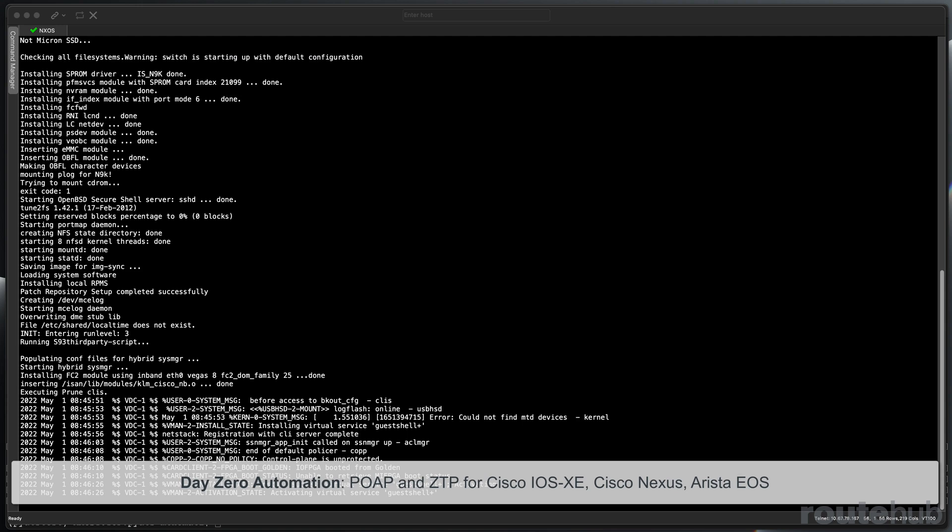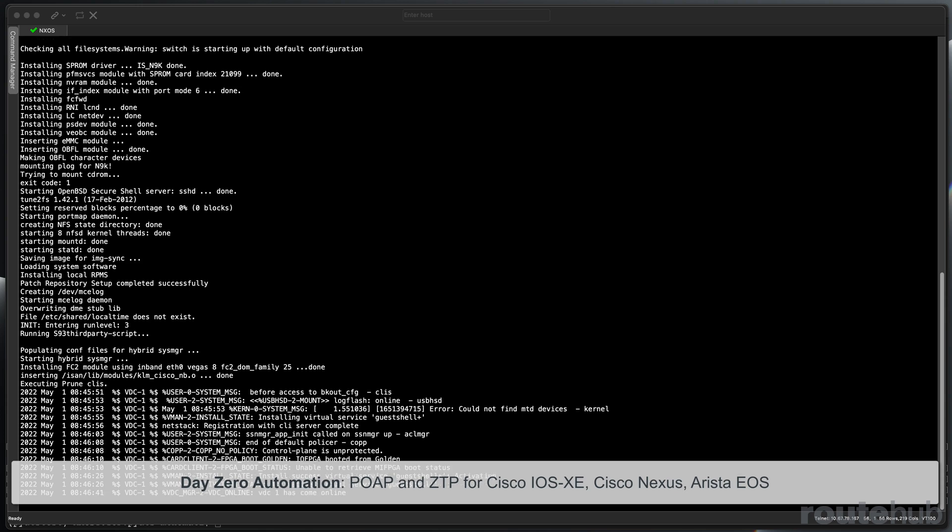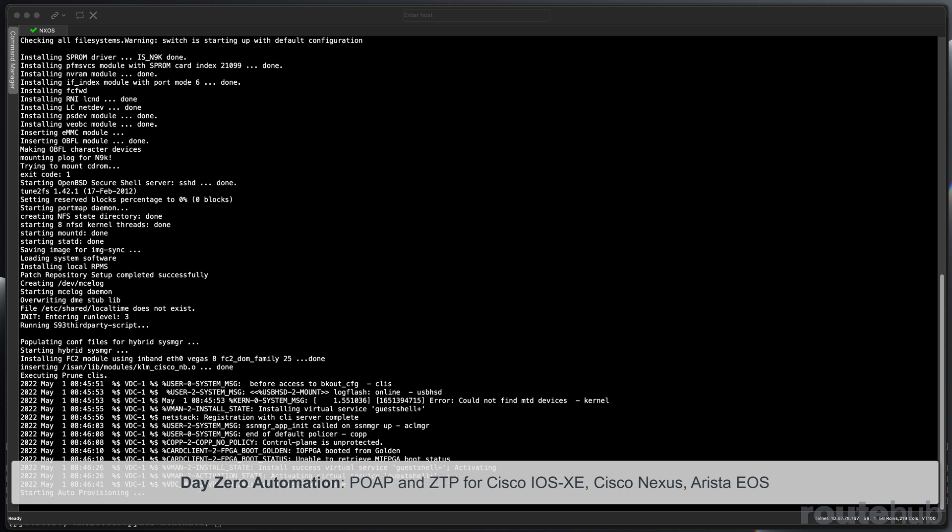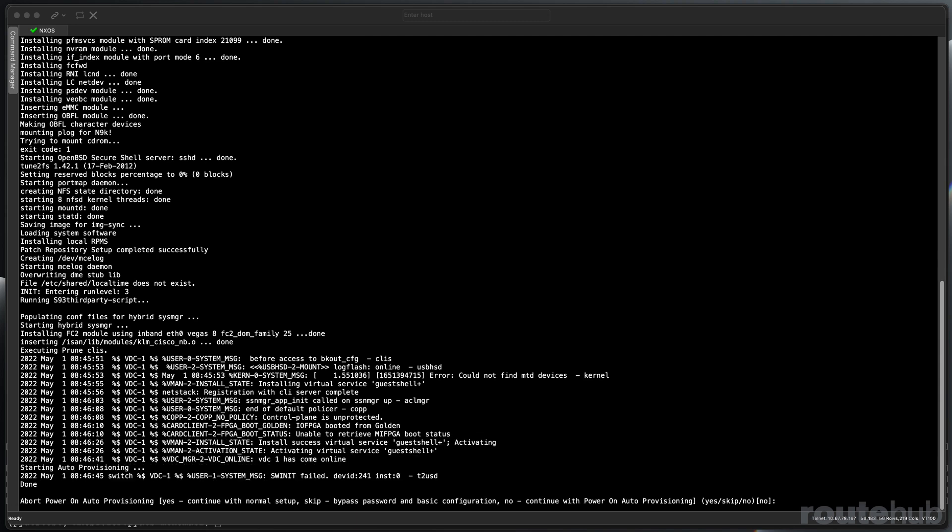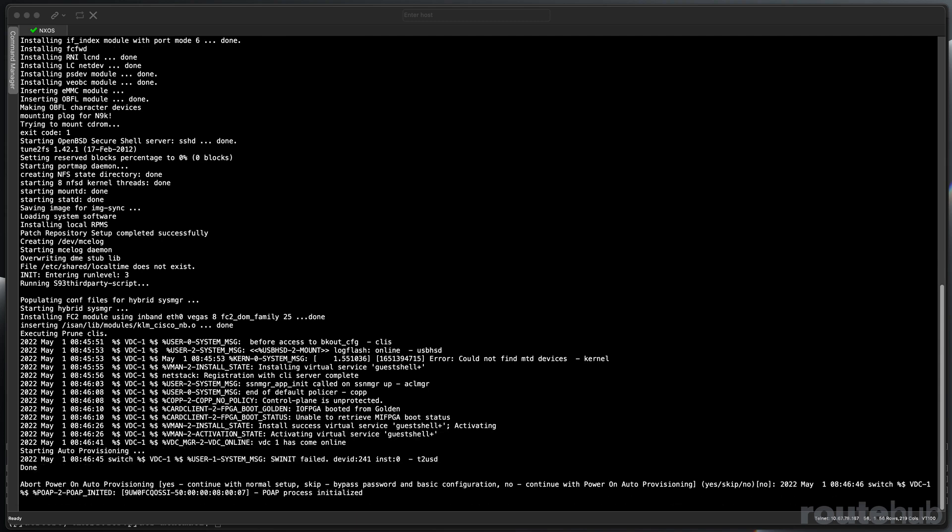We can assist with setting up day zero automation using scripts that can automatically apply configuration files for newly powered on network switches that support POP or zero-touch provisioning, which is supported with most Cisco IOS XE, Cisco Nexus, and Arista EOS switches.